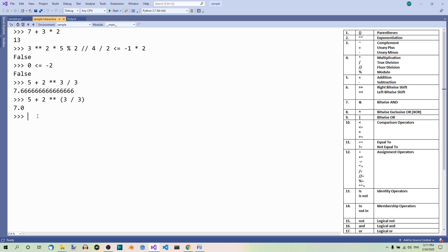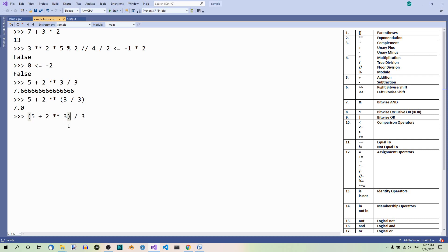And now let's move the parentheses from here to here, opening and closing. Now all this part is calculated first.